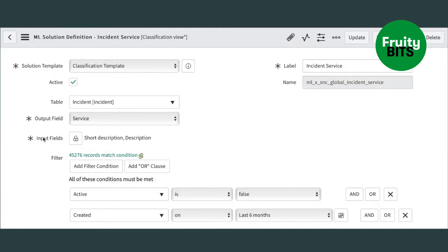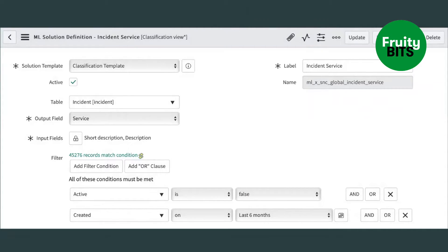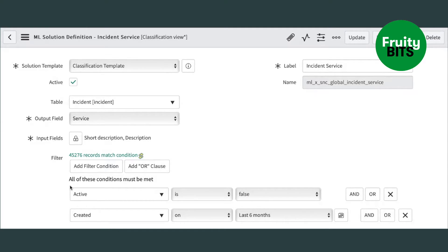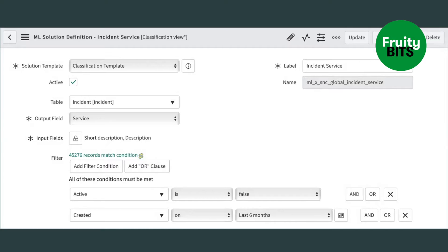And we're doing that with the input fields of short description and description, which means we will have to ask them during the ticket creation. We need these two fields. But then we are predicting that based on the existing incidents in the incident table where the filter is applied active is false and creation on the last six months, which means we will get an accurate list of incidents that will really help us in predicting the right service.